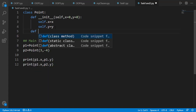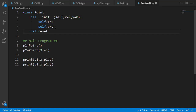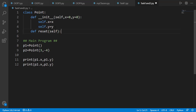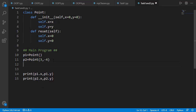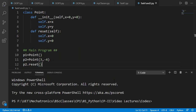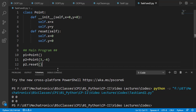Now let's add the reset method. This will not take any input argument except self, and we will set the x and y components of self to 0. Let's test this method on point 2 with non-zero x and y. If we run the code, you will see that the x and y coordinates of point 2 are printed as 0.